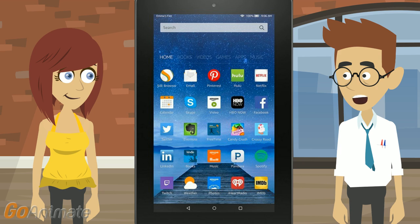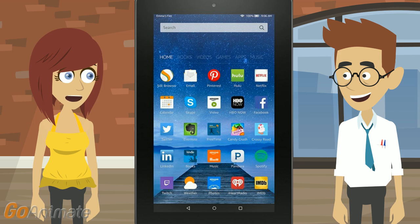You have to choose a time zone when you first set up the Kindle Fire. If you've had to do a factory reset, you'll have to pick the time zone again. I haven't had to do a factory reset, but I may have to.